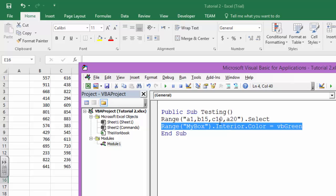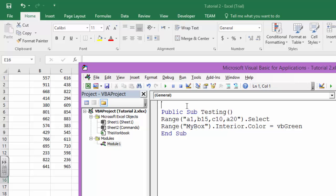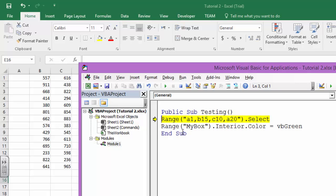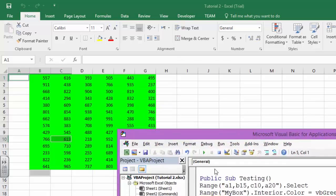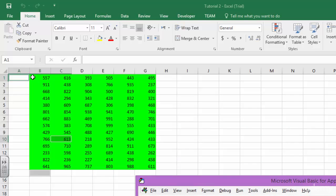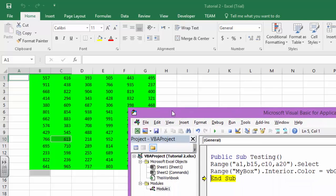We will see this right now. If I press F8 and then again, it will go through the program step by step. And again it's going to select all the cells which are in here, and again it's going to change the background color of my box, the range my box. So the range my box has green color.